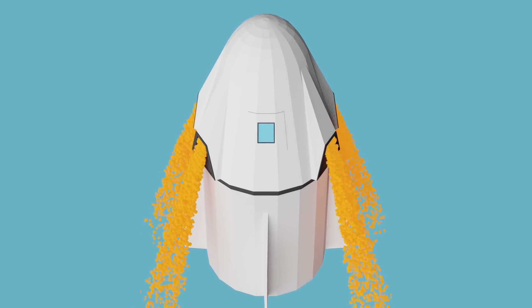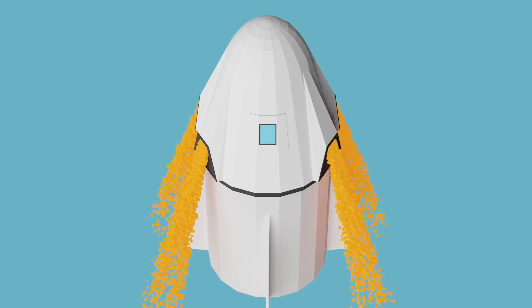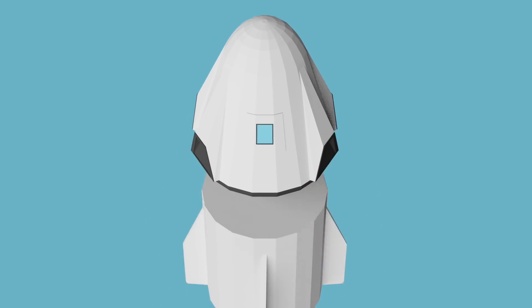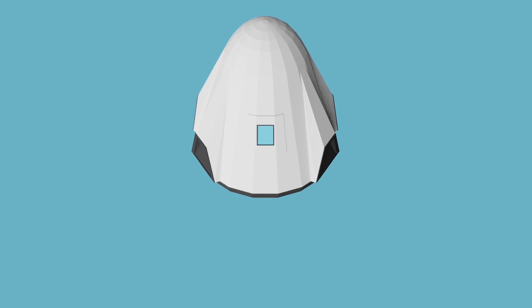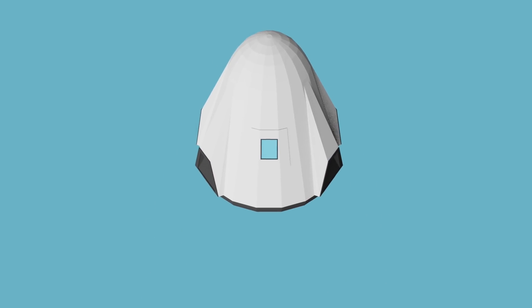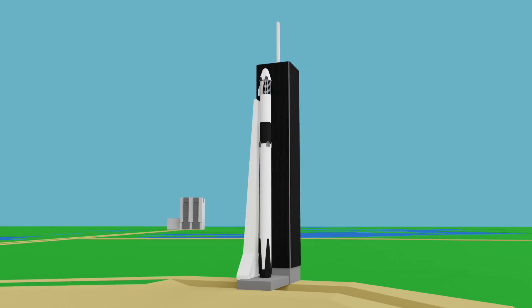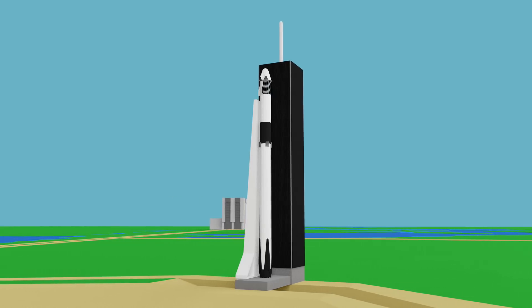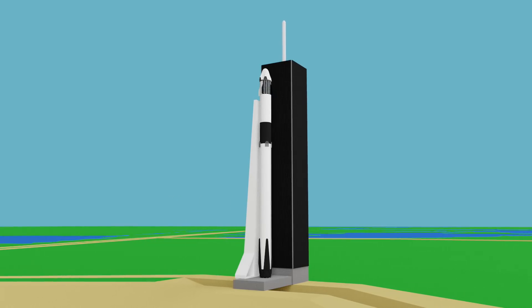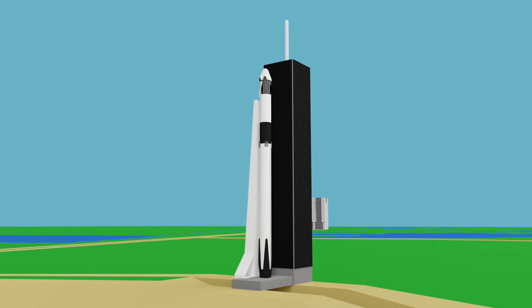This system has already been tested on the ground, but it's yet to be tested in flight during a Falcon 9 launch. This is the job of the upcoming in-flight abort test.